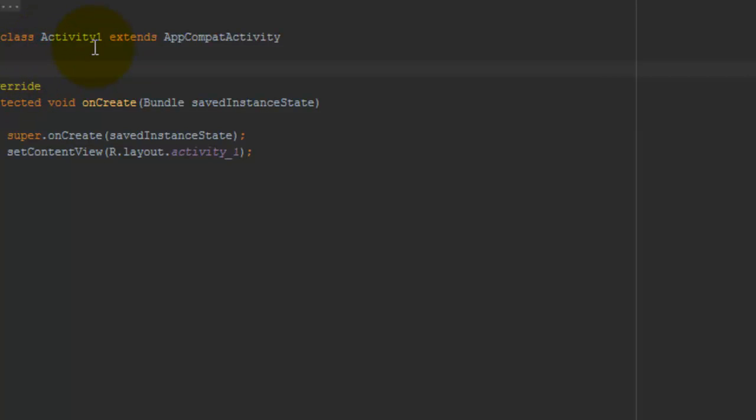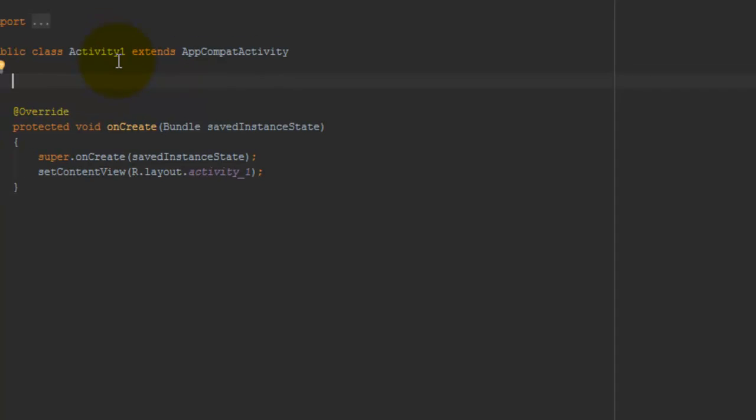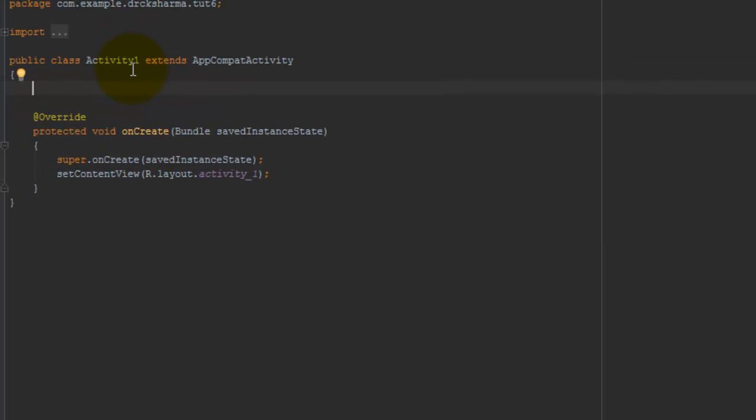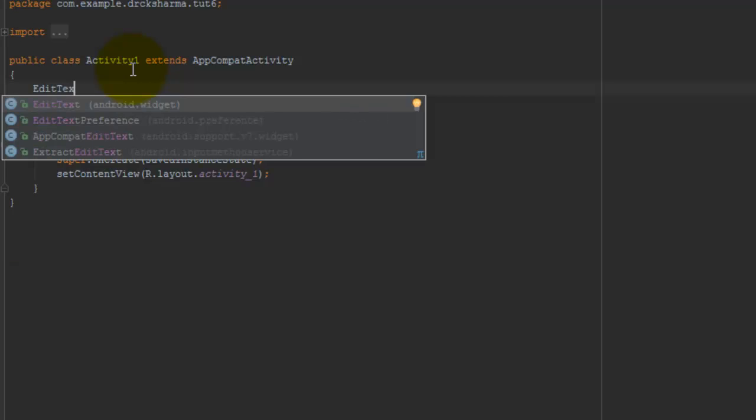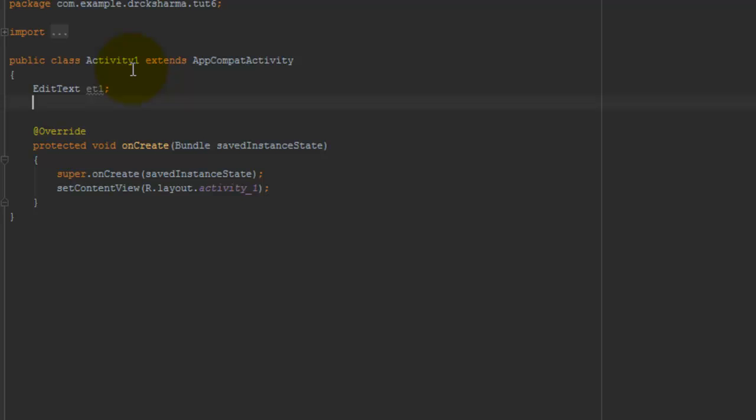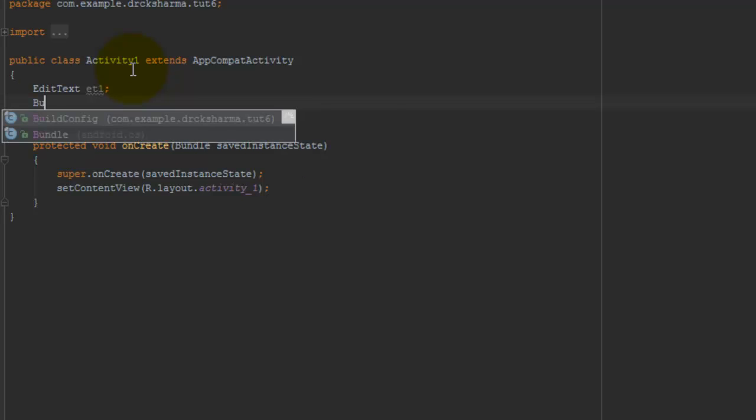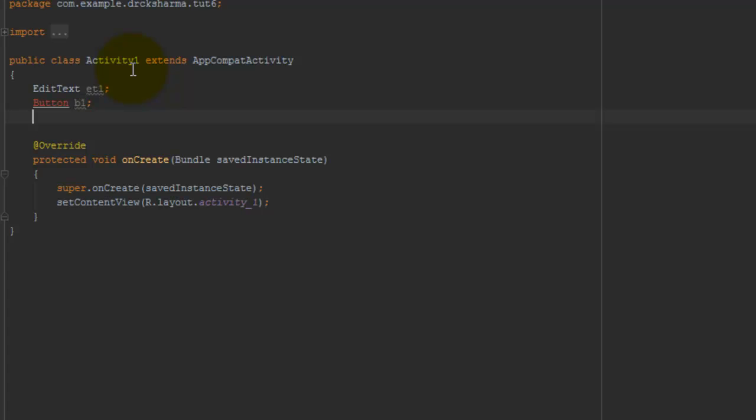Now first I declare objects for all controls I have added into the design. Like EditText et1; Second is Button b1;